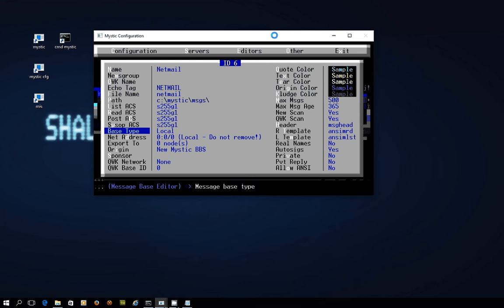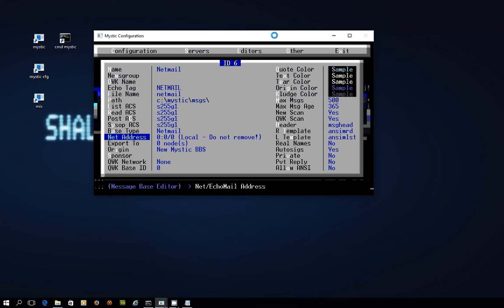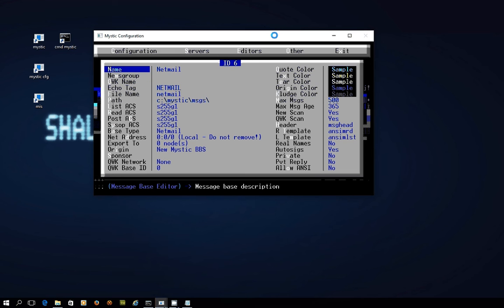Now the base type does need to change. Pressing enter, I've got some options. Remember there's local, echo mail which is the one we've played with until now, news group which is to do with Usenet news groups, and the last one is NetMail, so let's use that. What I'll do is I'll call this NetMail but I'll also put in brackets FSxNet, so I am actually going to set this one up just for FSxNet.